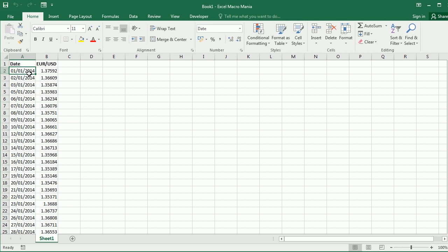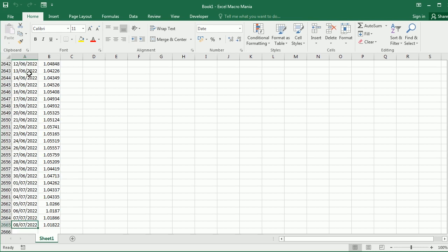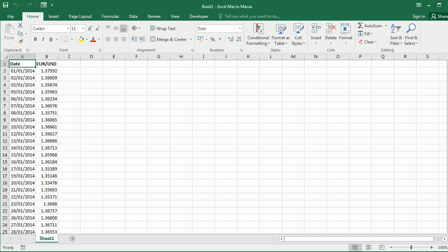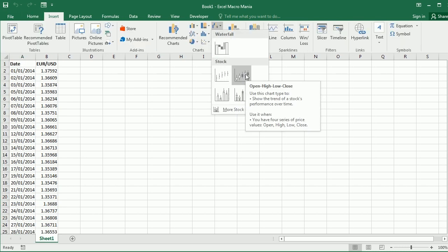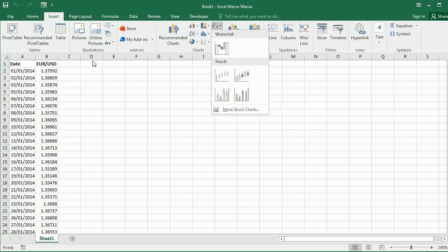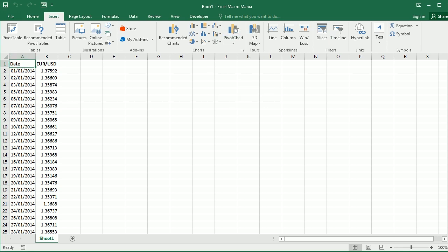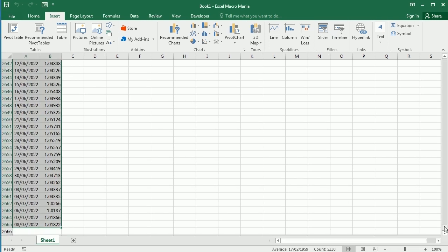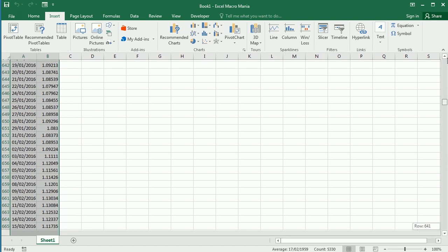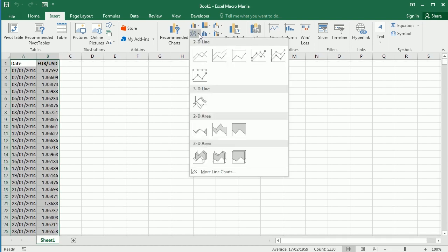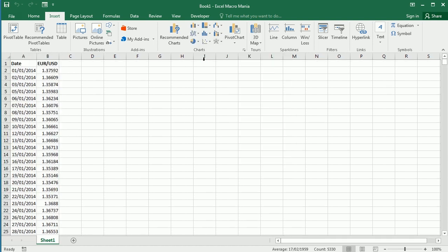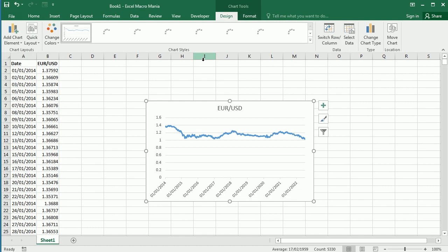To make it simpler we just have a column for date and another column with a closing price for euro against the dollar. That's daily data for a period starting in January 2014 up to 2022. We're just gonna have a simple line chart.